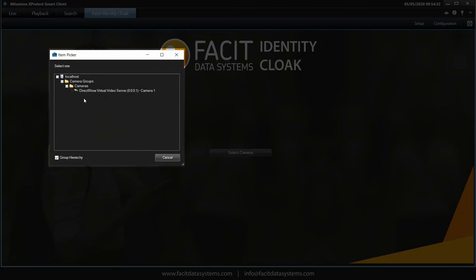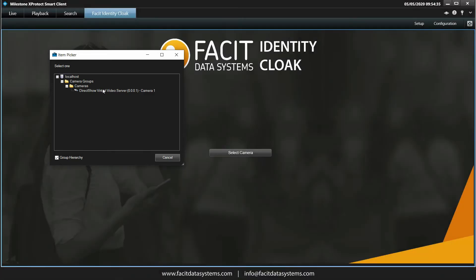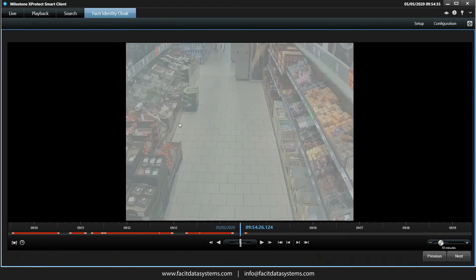The item picker box will appear, from where you can select your host camera or video that you have connected to your system. Selecting your target will automatically import the video into the application.